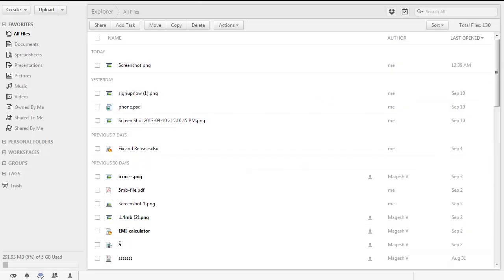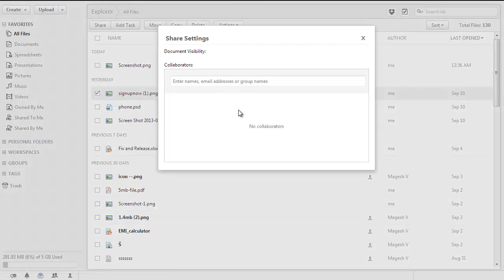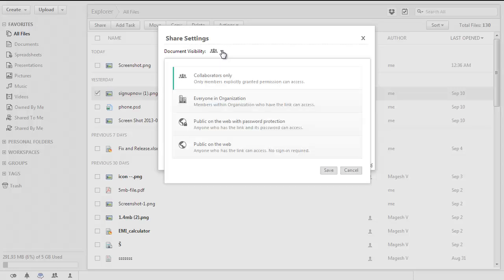In order to set the password and the expiration date for a shared document, select the document and click on the share button in the toolbar. In the share settings dialog box, click on the down arrow next to the document visibility settings.